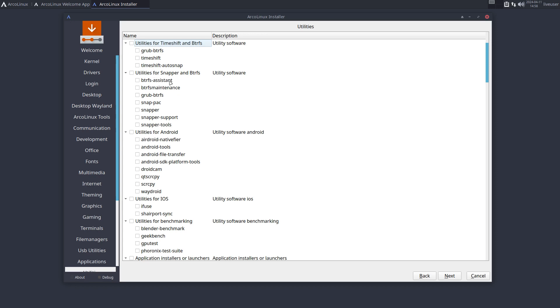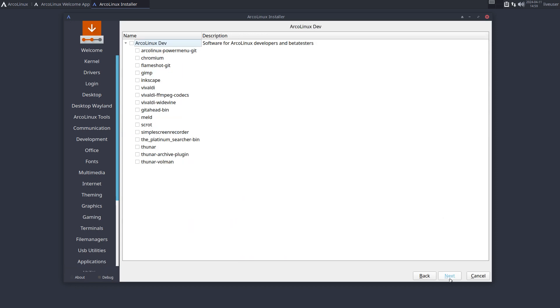And then this is specifically for us, the dev guys, development guys. Sometimes when we develop things, we want to have all these immediately available - just one click and everything is gone. Okay, next.